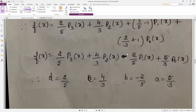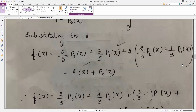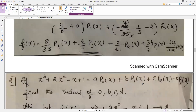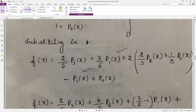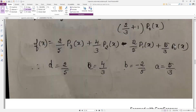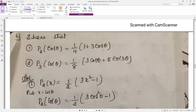To read off a, b, c, d properly, write in order p0, p1, p2, p3. So a = 5/3, b = −2/5, c = 4/3, d = 2/5. Based on the given problem's ordering, match each coefficient to its Legendre polynomial accordingly.